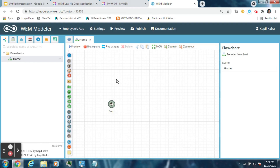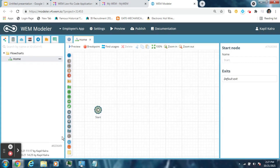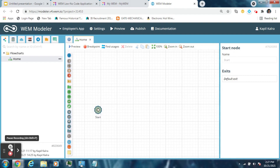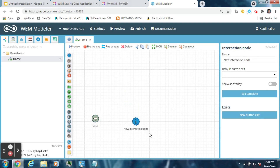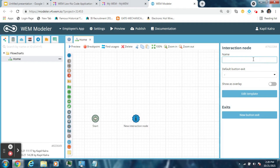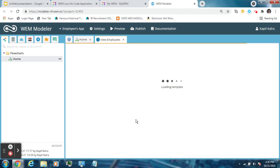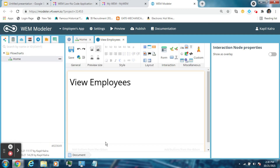Click on the Home flowchart. Now this is the space where flowcharts can be created. These are various types of nodes that can be used in flowchart creation. Every flowchart starts with a Start node that is already present here. Now drag a User Interaction node from here — a User Interaction node is visible to the user. Name it 'View Employees' and click on it.